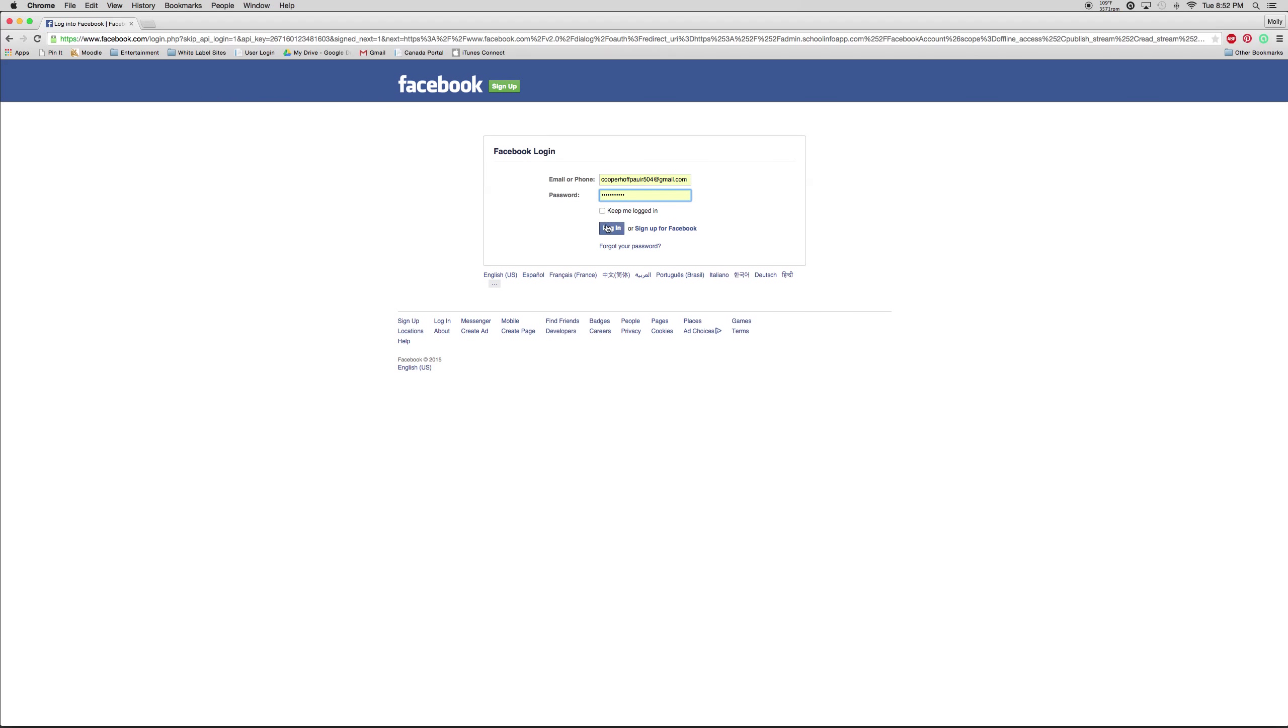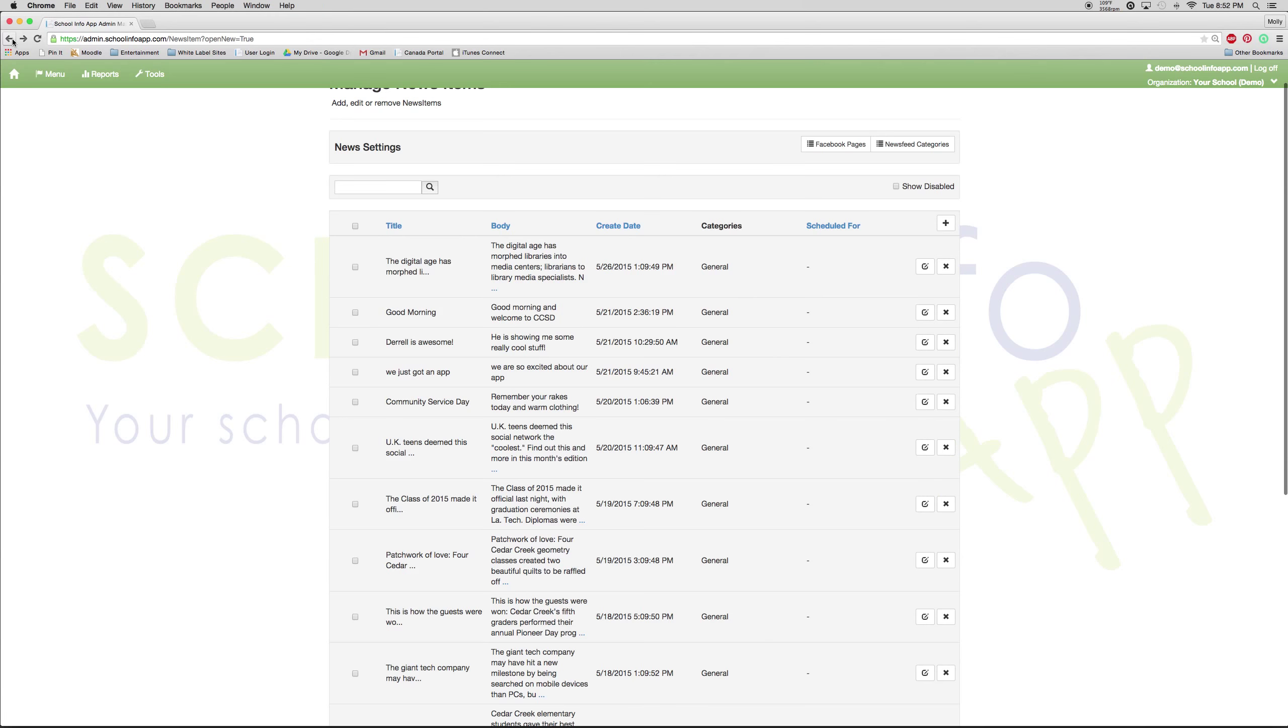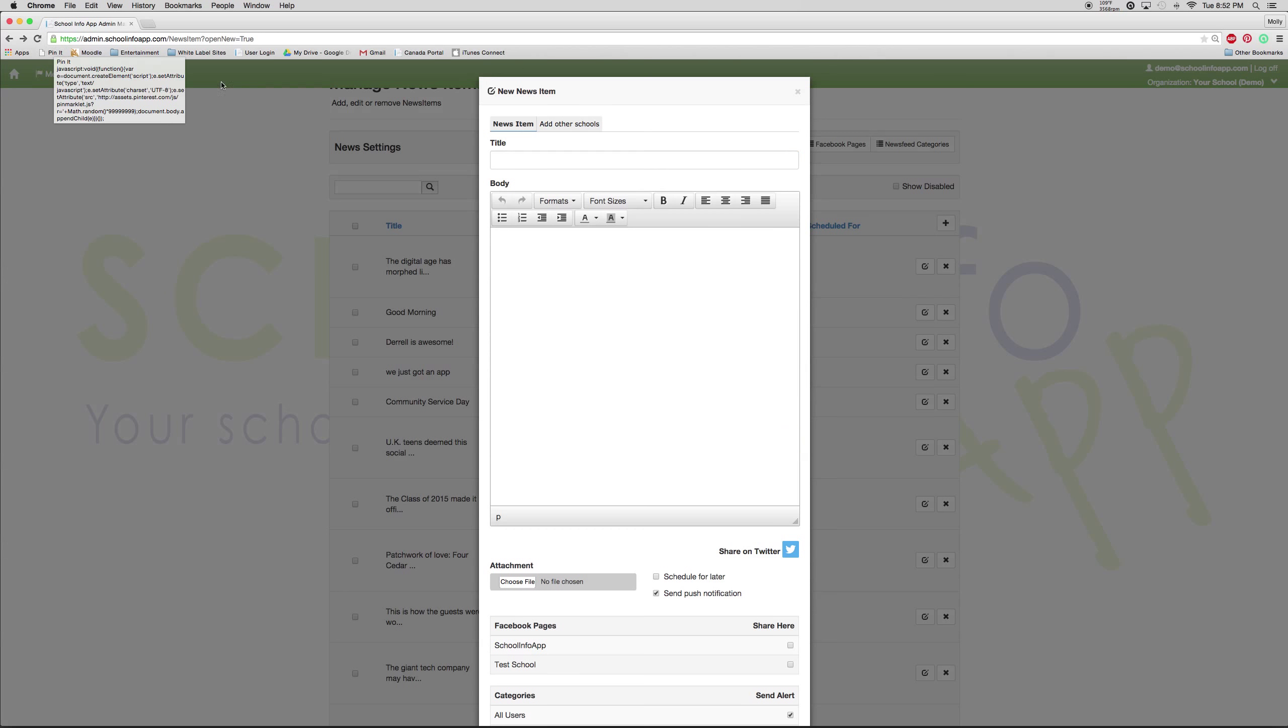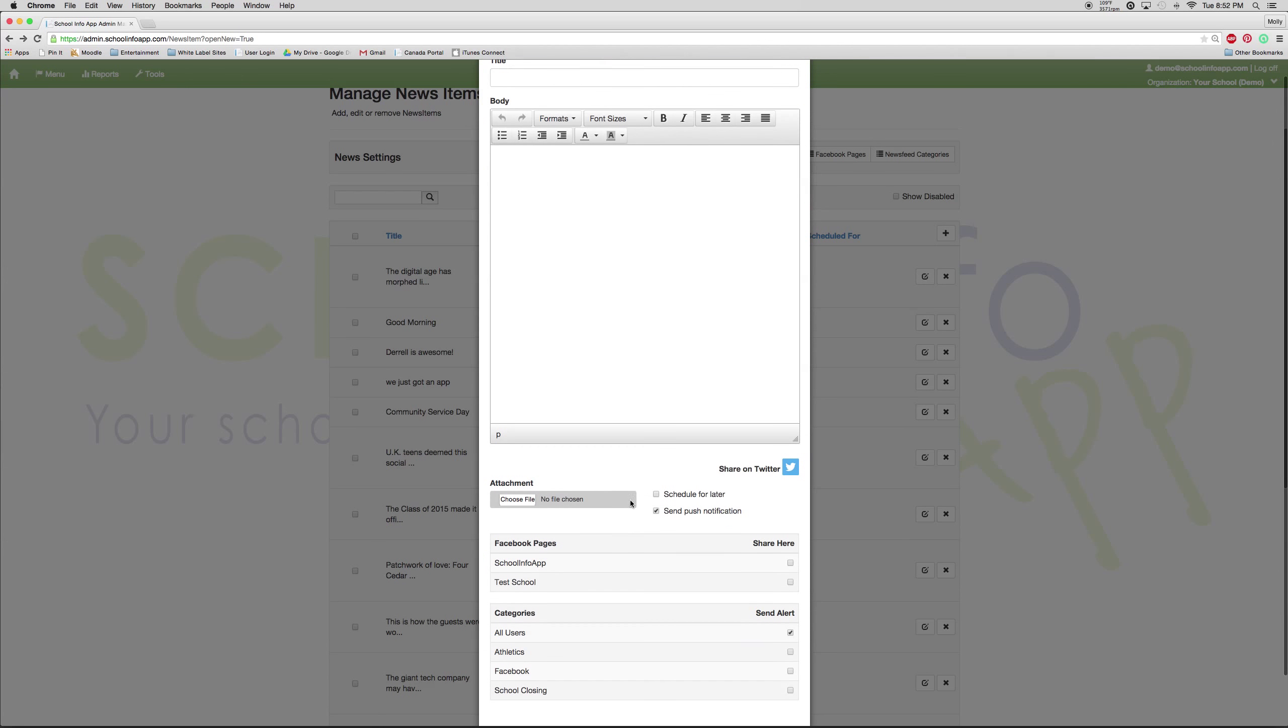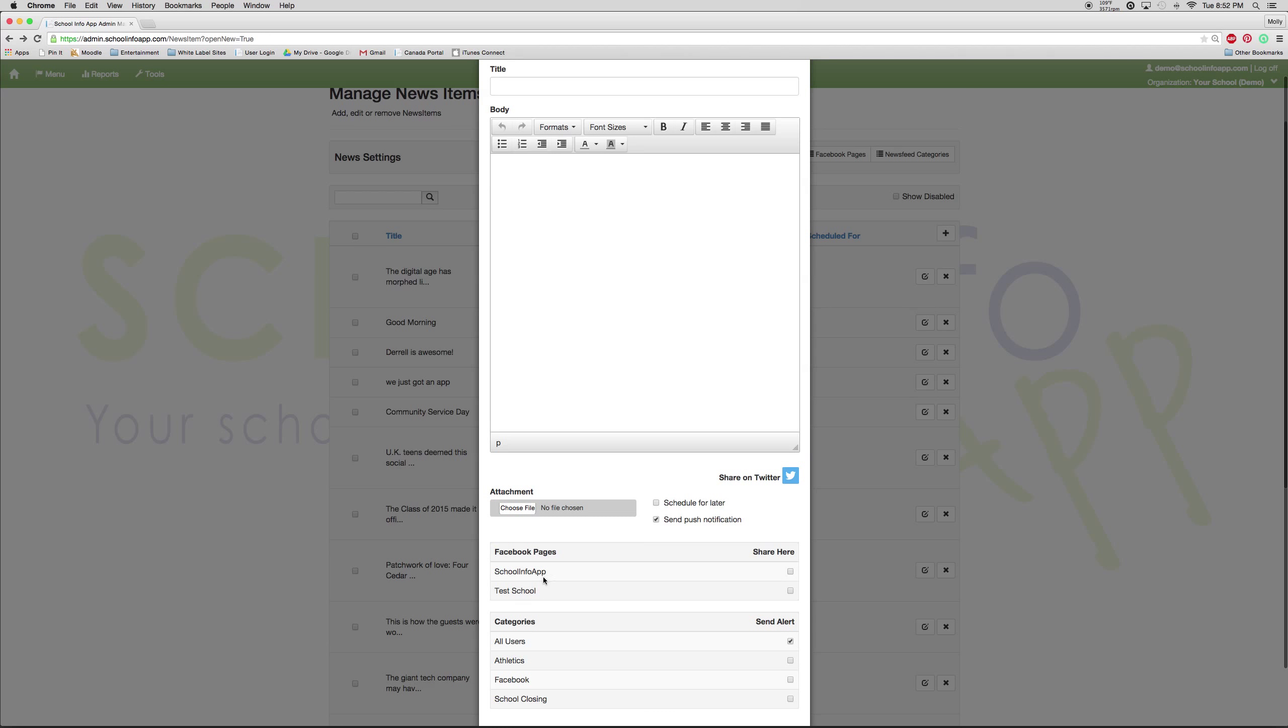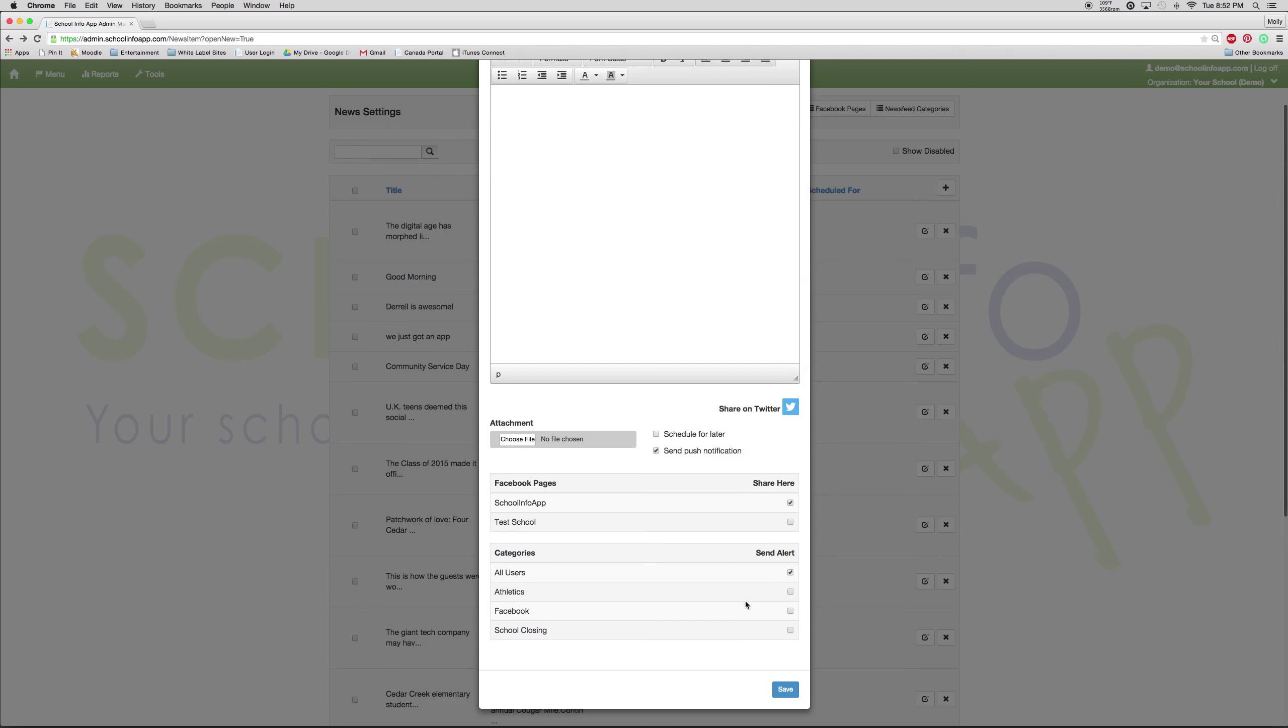Then you will be asked to allow access for schoolinfoapp. Once you have done so, under the new news item box, you can see Facebook pages and your new Facebook page will show up right there. So if you wanted to cross-post, you would just have to select that button and then press save.